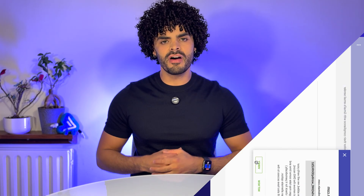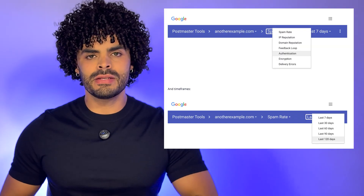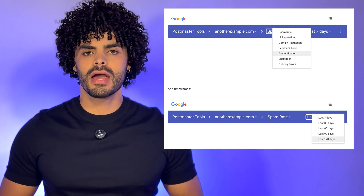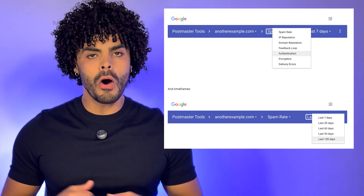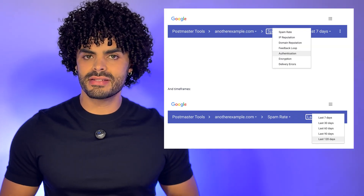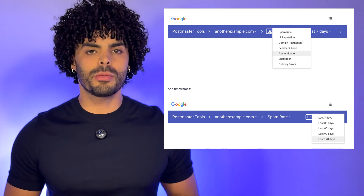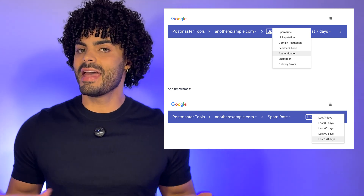This verifies that you own the domain. Once verified, you will unlock data on SPF, DKIM, and DMARC authentication, spam complaint rates, encryption performance, and, of course, your domain's reputation.